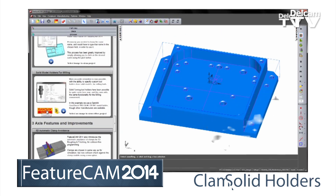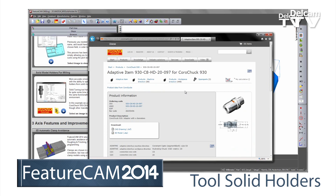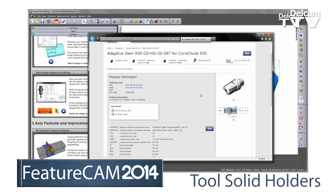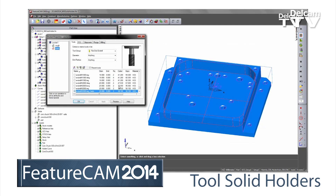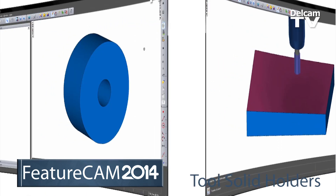You can now define tool and holder assemblies as complete solid models to any level of detail. This gives you much more accurate and reliable simulation of NC programs.